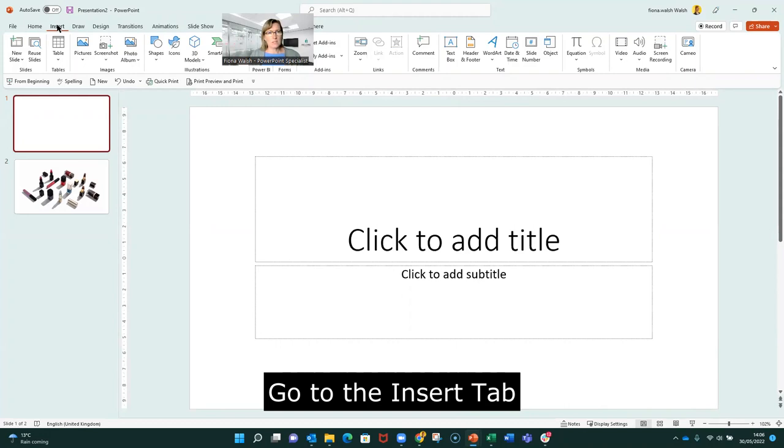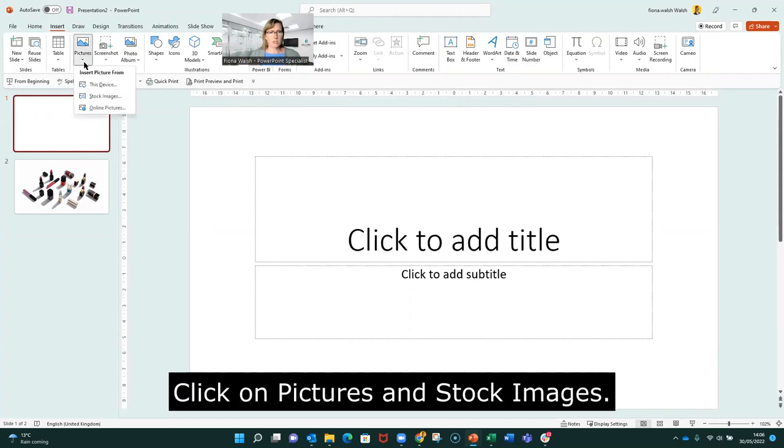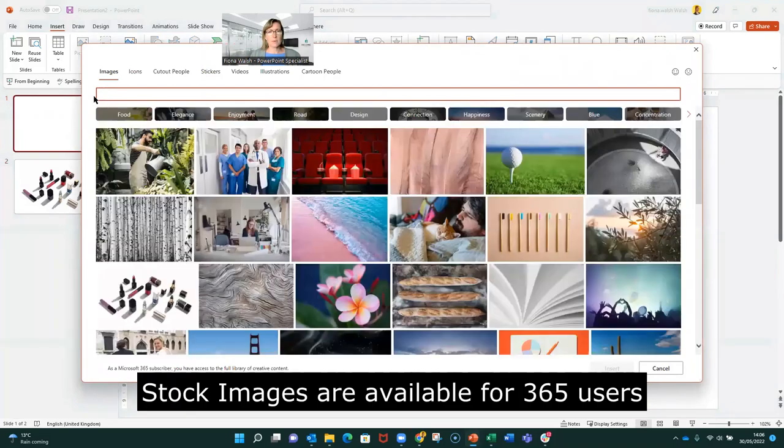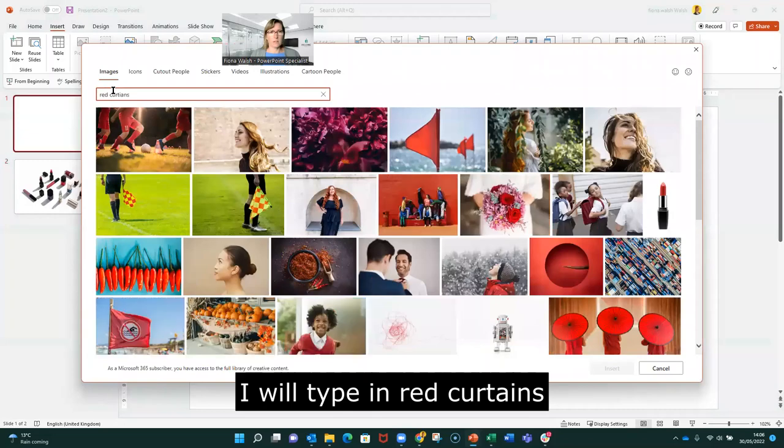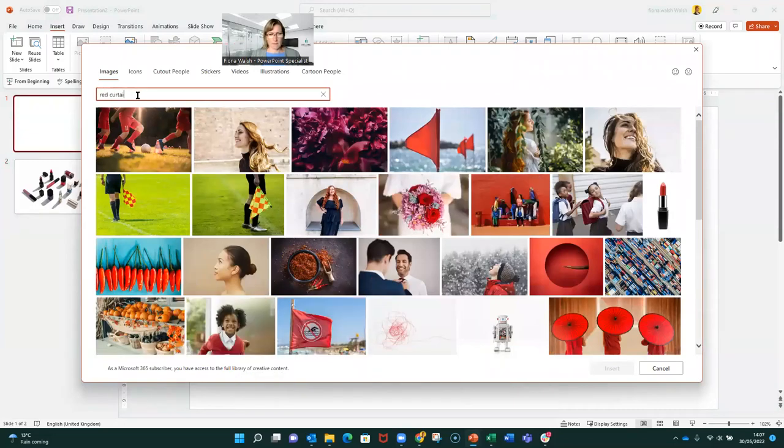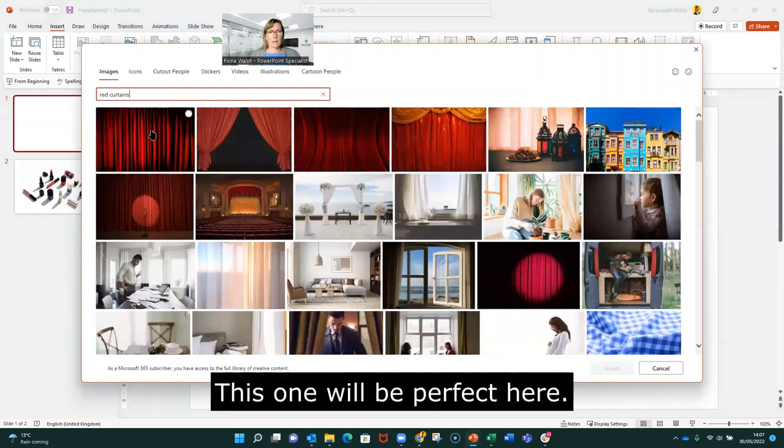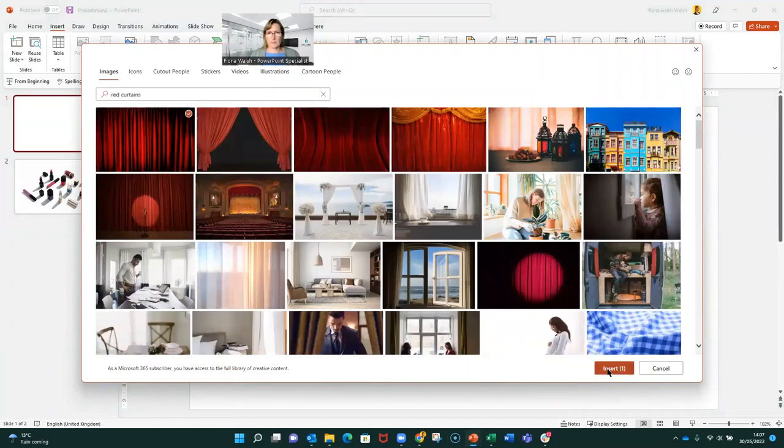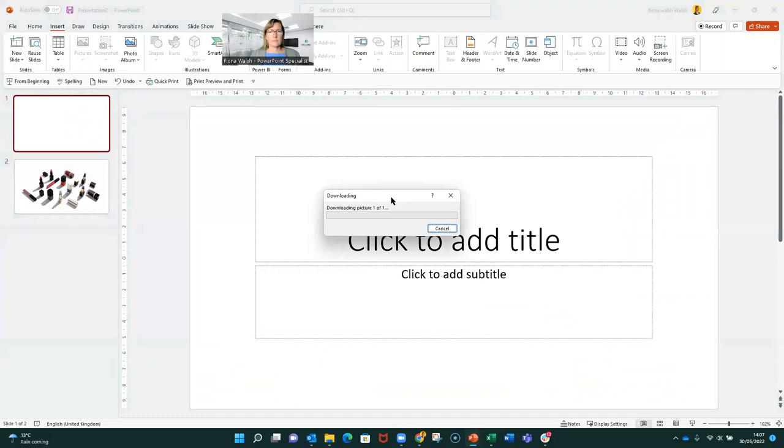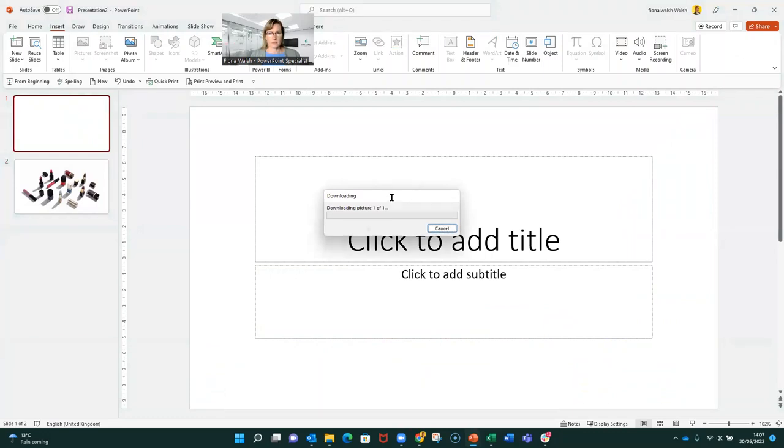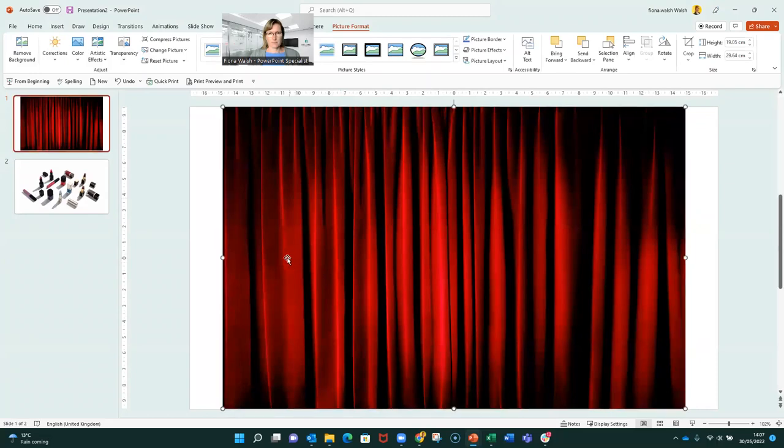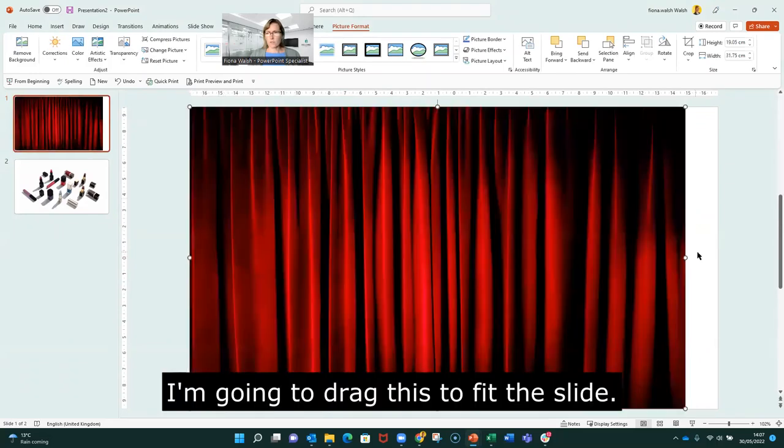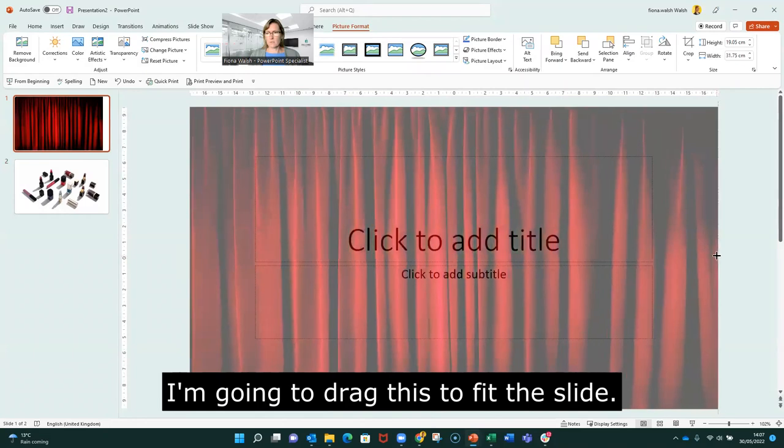So go to the insert tab, click on pictures and stock images. This is available for 365 users. And I will type in red curtains. And this one will be perfect here. Let's wait for that to download.